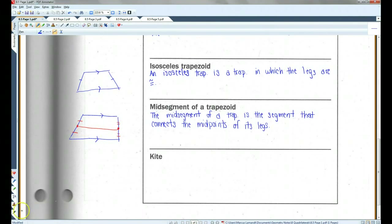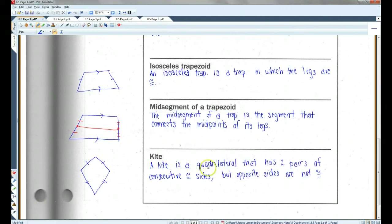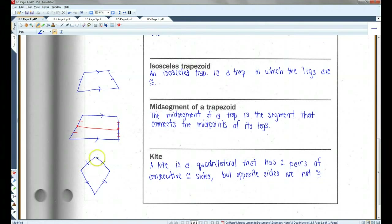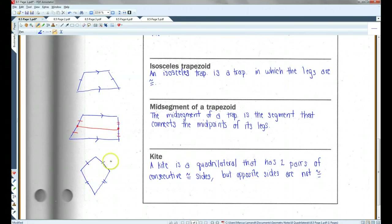A kite is a quadrilateral that has two pairs of consecutive congruent sides. Remember, consecutive means right next to each other. So these are congruent sides and these are congruent sides. But opposite sides are not congruent — the sides across from each other cannot be congruent in order to make this a kite.